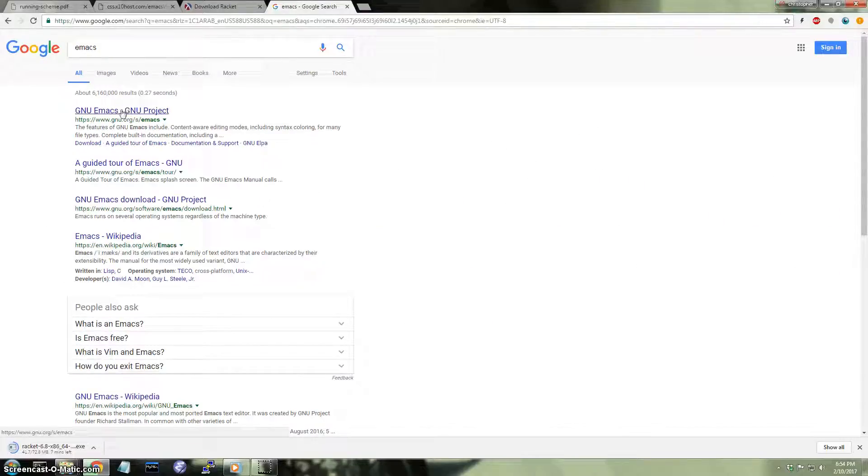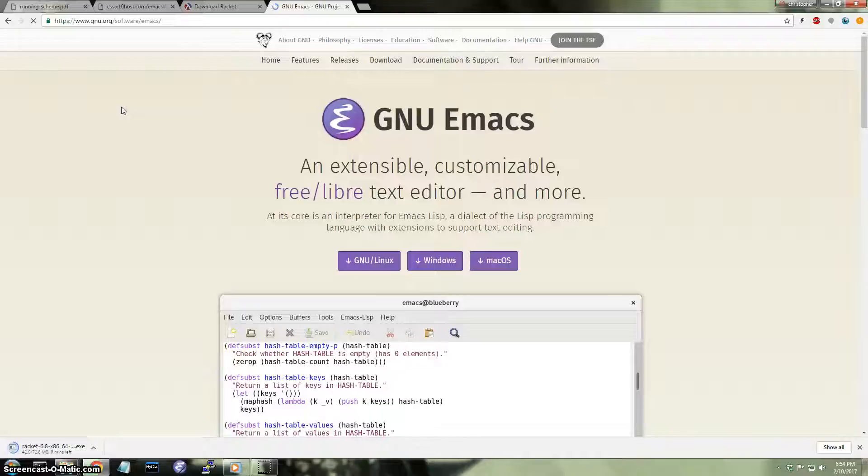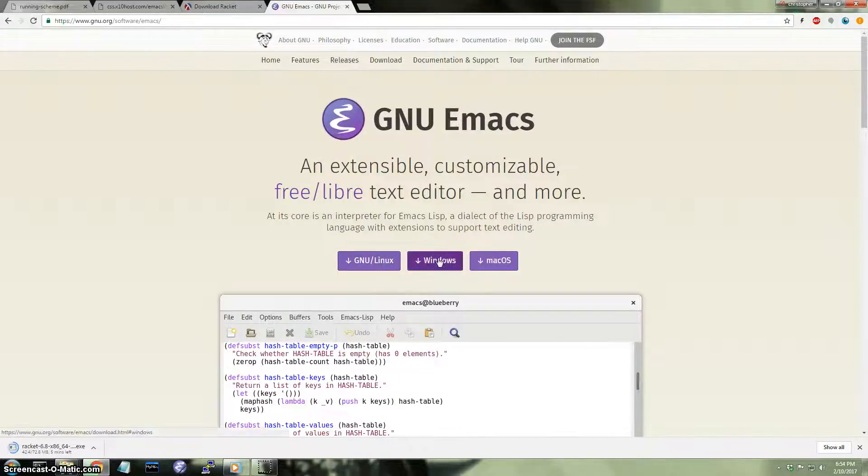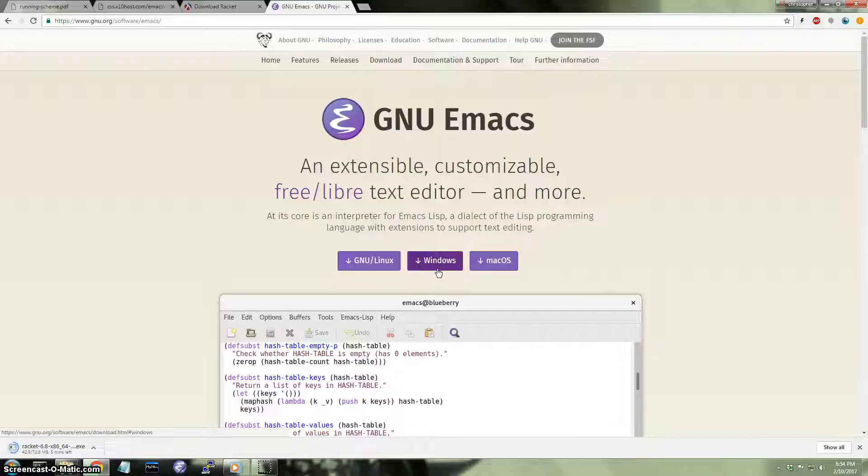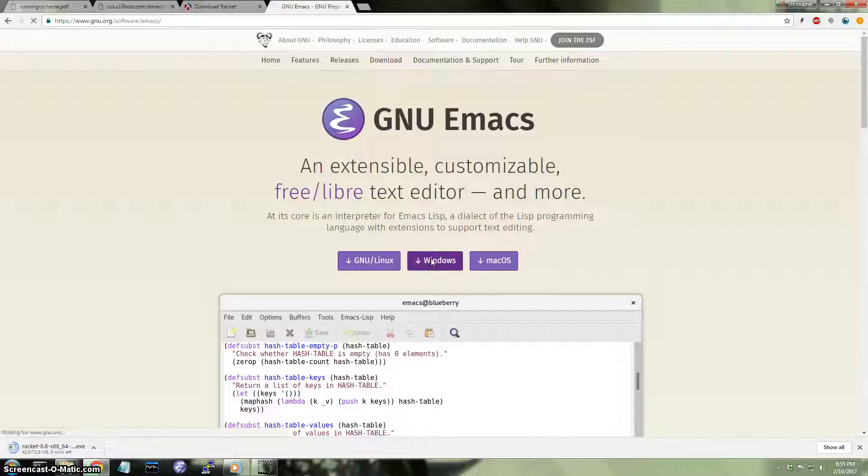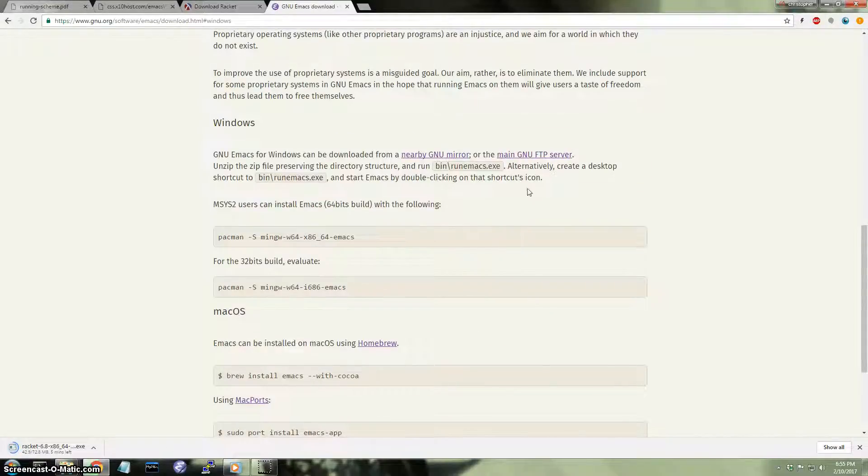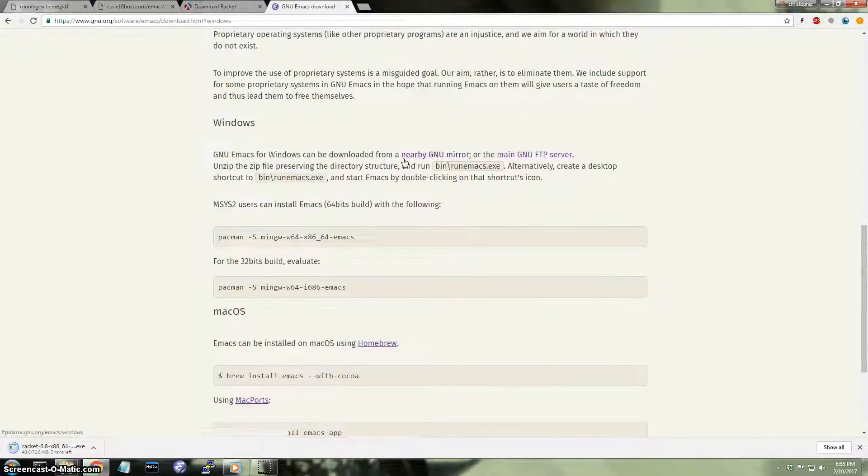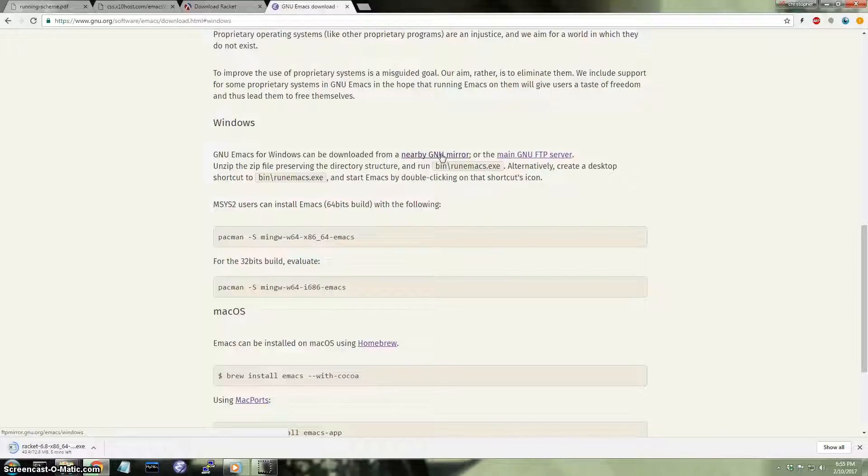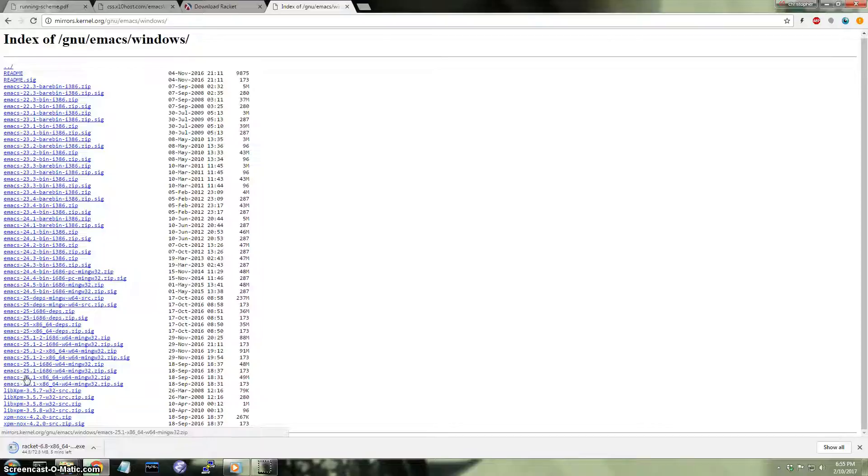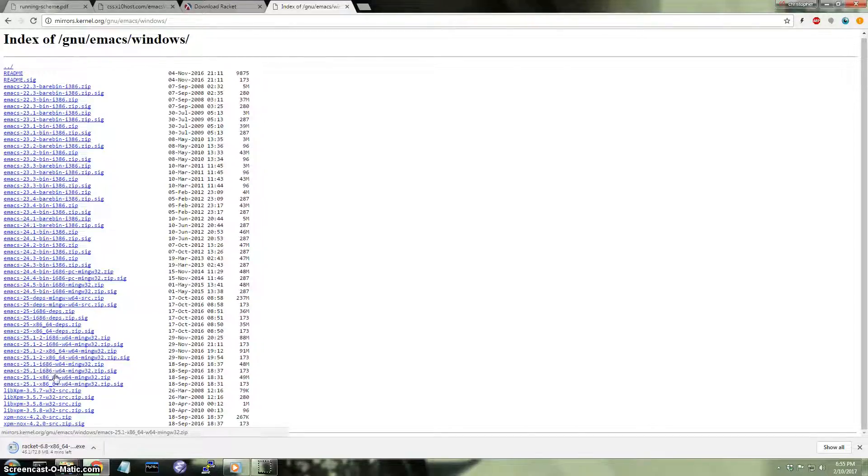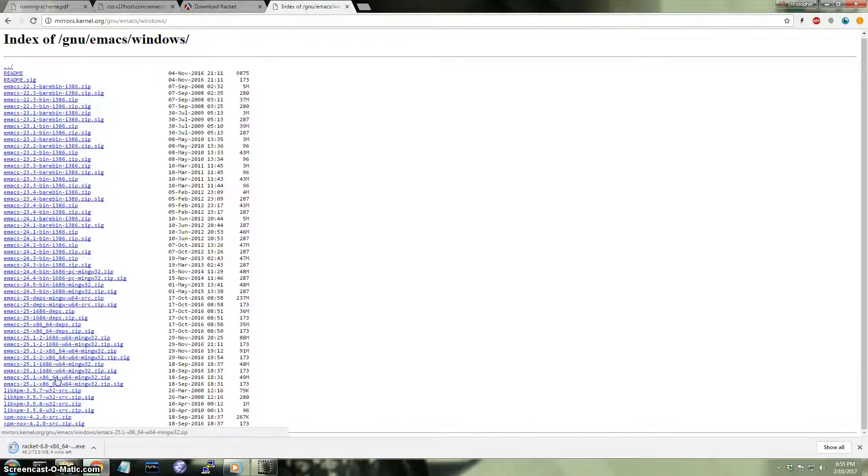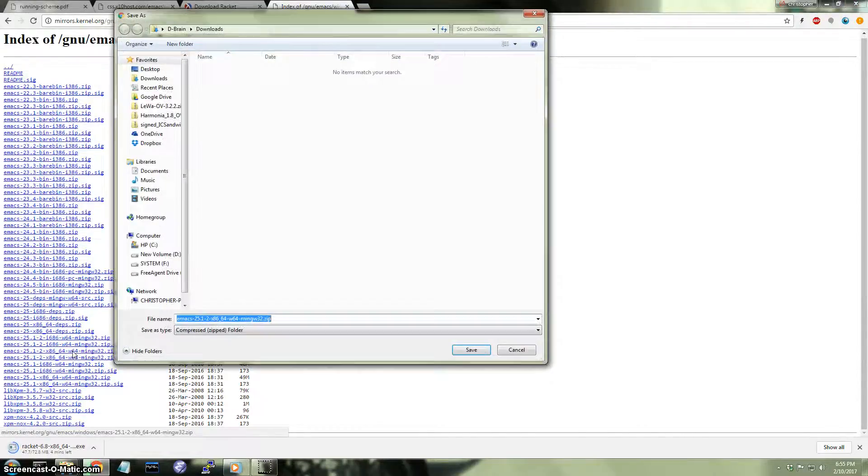Emacs. Okay, so then you click the first link right here. So then you're going to want to go, you're going to click here for Windows. And then you're going to go ahead and click on this link right here that says nearby mirror. Emacs 25 is the latest version at the moment. And I'm also going to choose the one that says 64 because I have a 64-bit version of Windows.